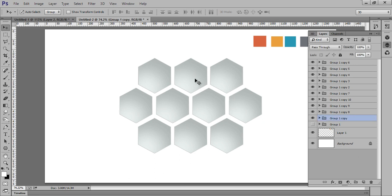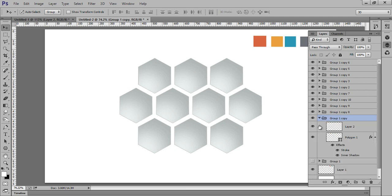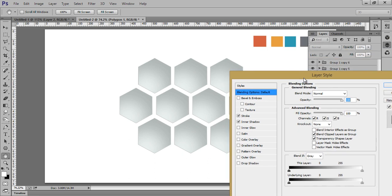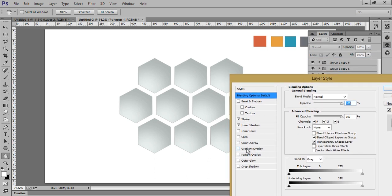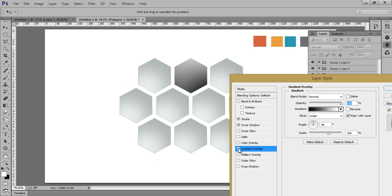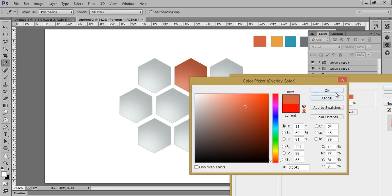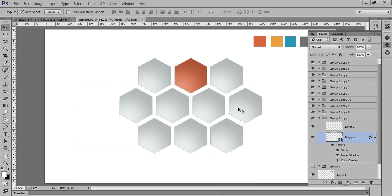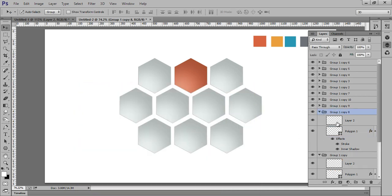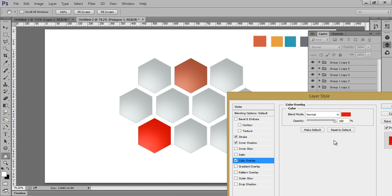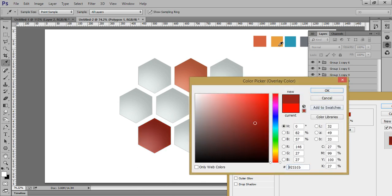Select this one, go to blending options by right clicking. I want to change its color, so go to color overlay and choose the desired color. Click OK. Choose the next one, right click, go to color overlay, and choose that color.